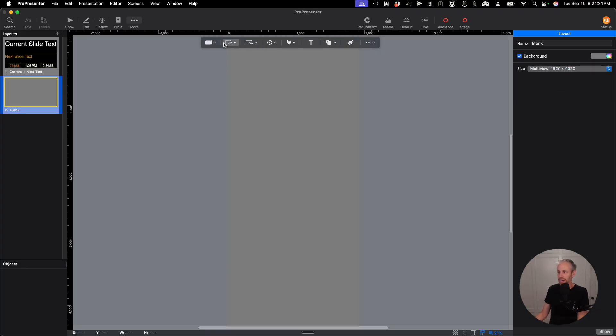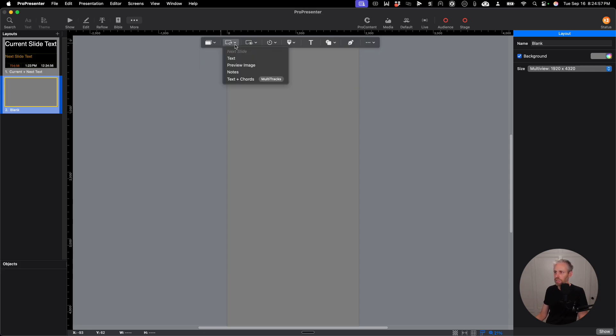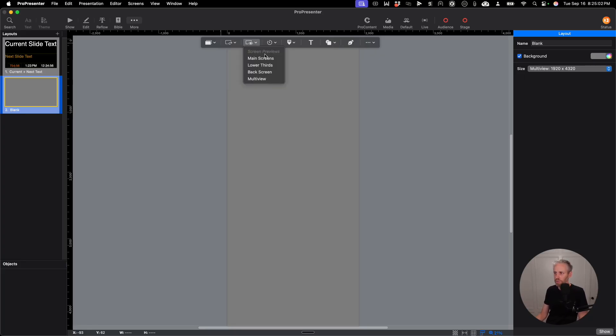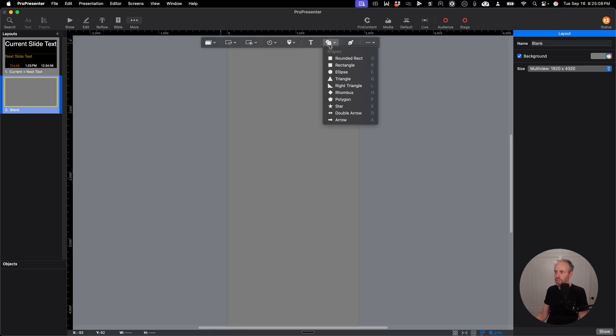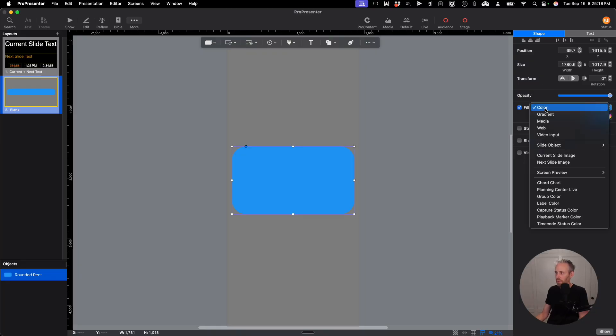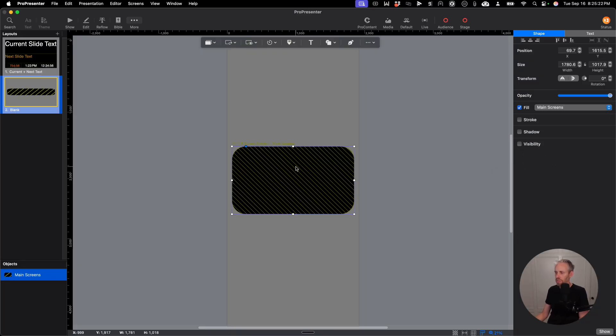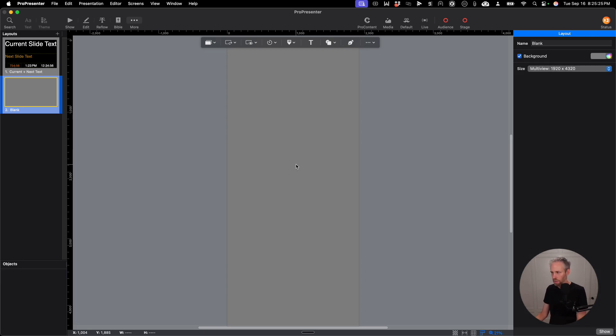There are multiple ways to add these preview windows. You can do the current slide text or the current slide image or the current slide notes. You can do the next slide text image notes. But what we want is the preview. We're going to preview the main screens, the lower thirds, and the back screen. You also can do this with a shape if you were to add a shape. And then you can adjust the size of the shape to whatever you want it to be. And instead of filling it with color, you can fill it with the screen preview of main screens. But I'm just going to use this because it's simple. I'm going to click the drop down and click Main Screens.